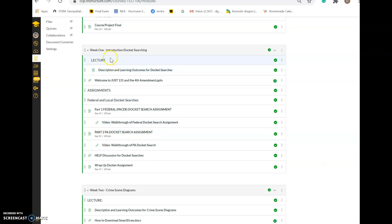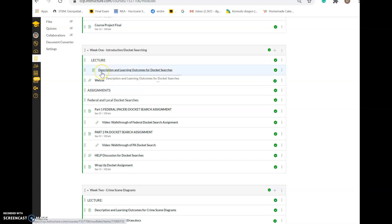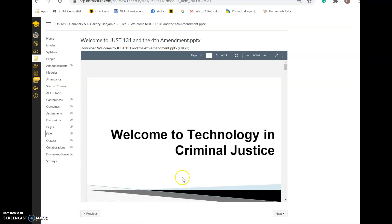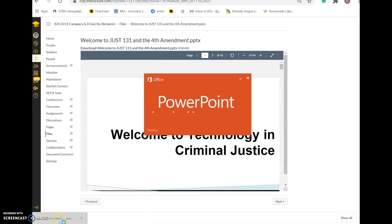Each week follows a consistent pattern. You'll have a lecture with a description of the learning outcomes covered, followed by a PowerPoint presentation or videos to help you understand the week's content. Sometimes there are embedded videos within the PowerPoint. If something doesn't open correctly in Canvas, you can click to open it in a new portal — it will open directly in PowerPoint.